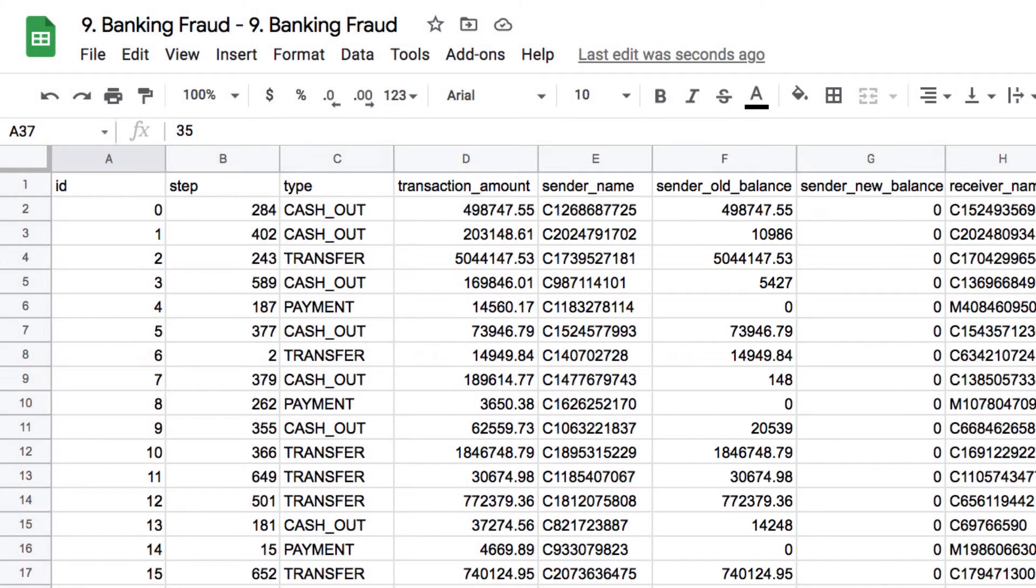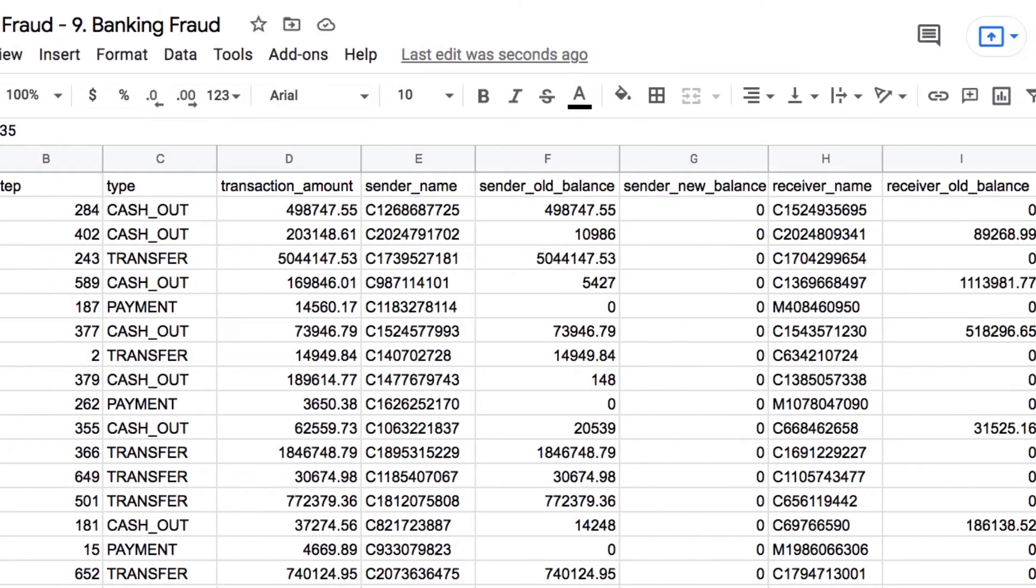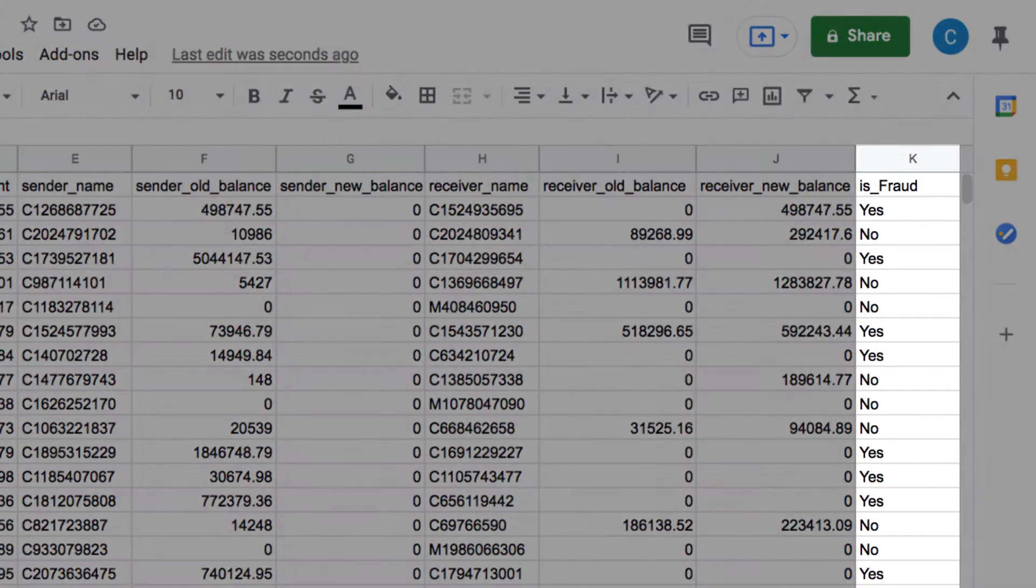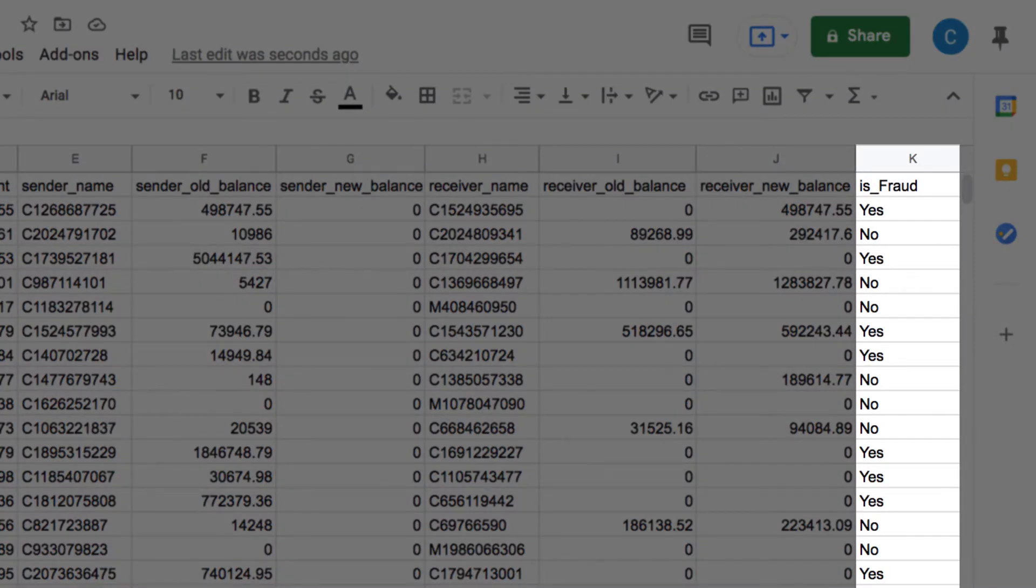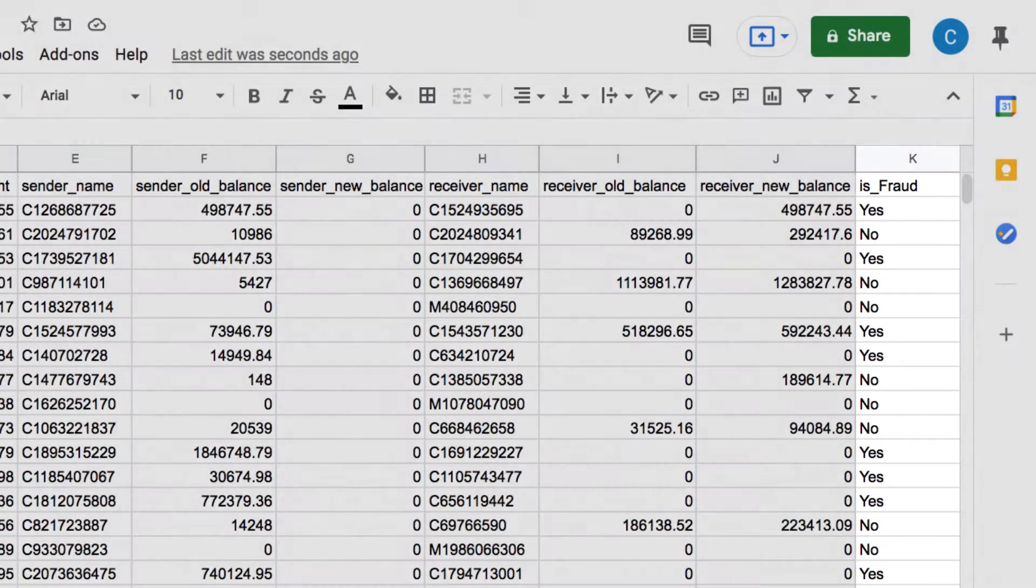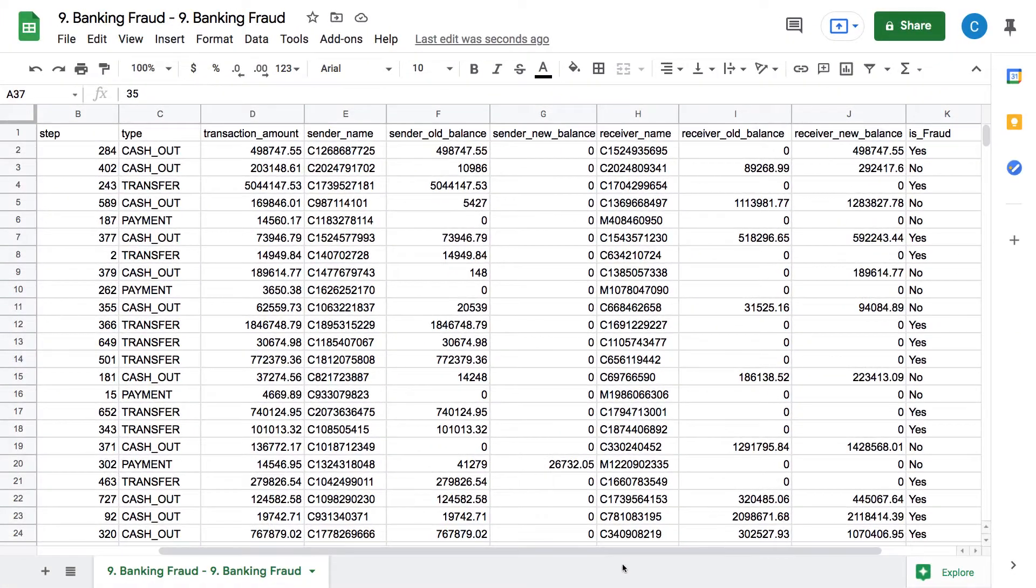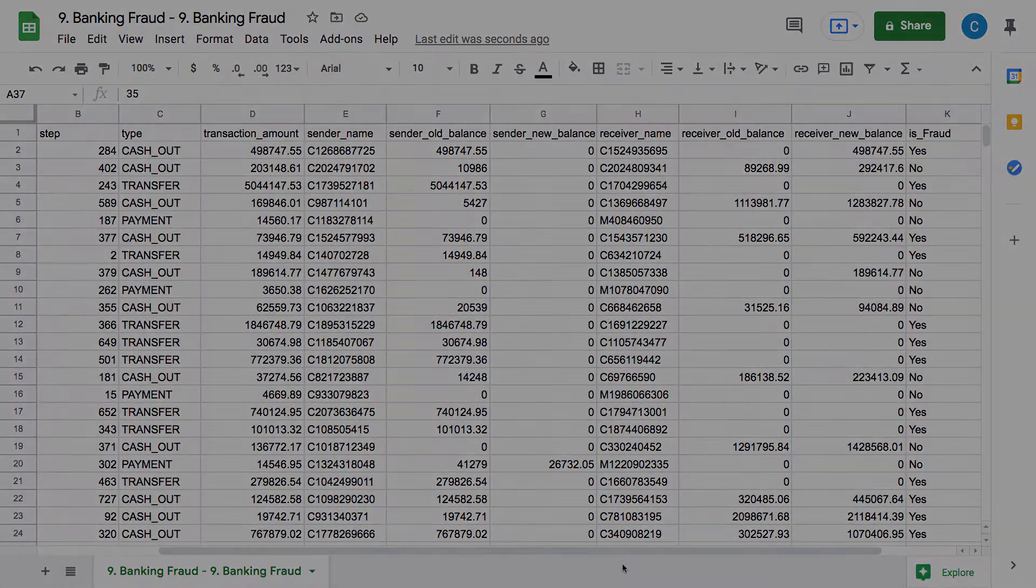This tells us if a transaction in that row has been flagged as fraudulent, yes or no. This is a historical dataset, and we now want to use it to predict whether a new transaction is likely to be fraudulent.